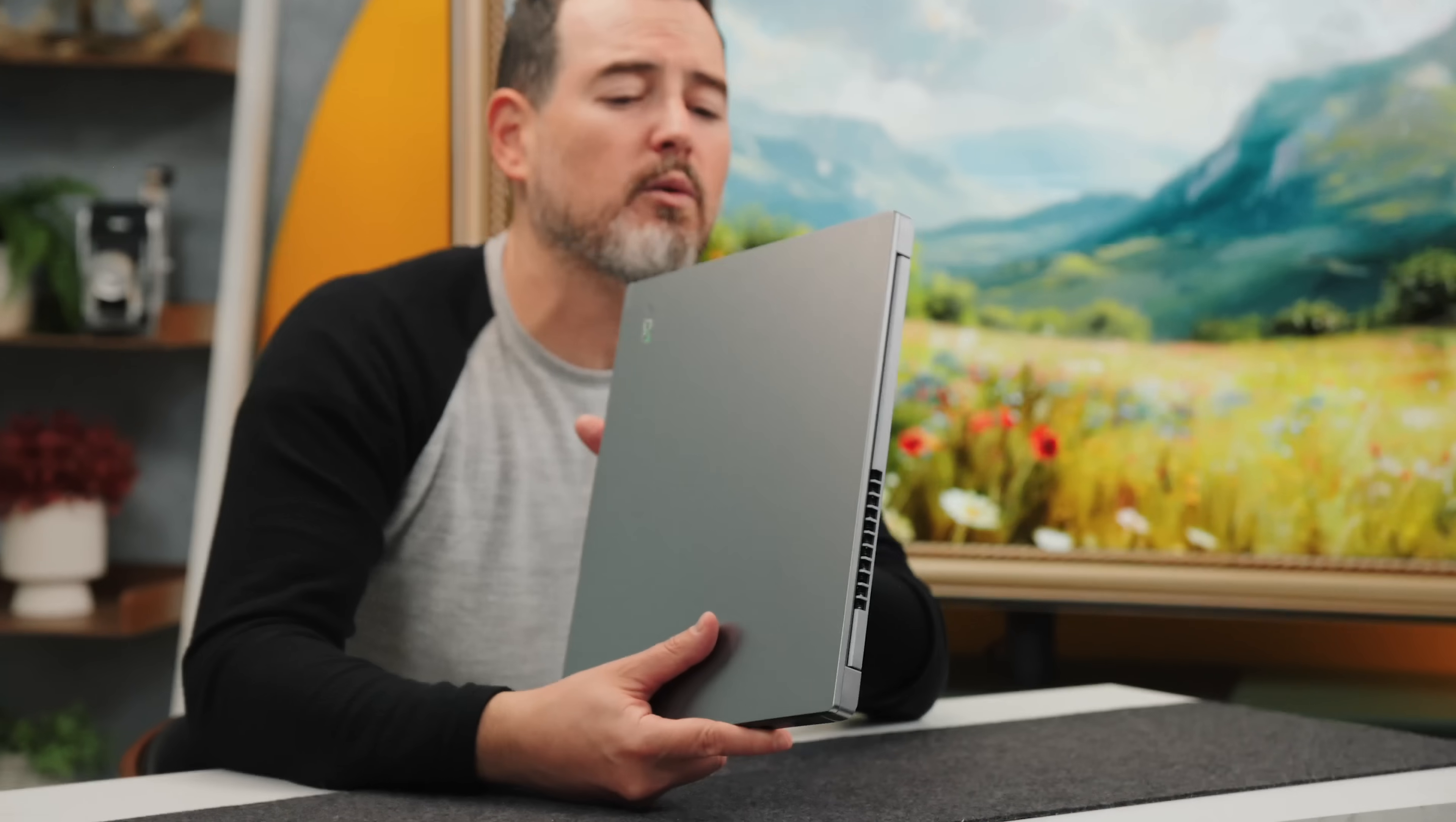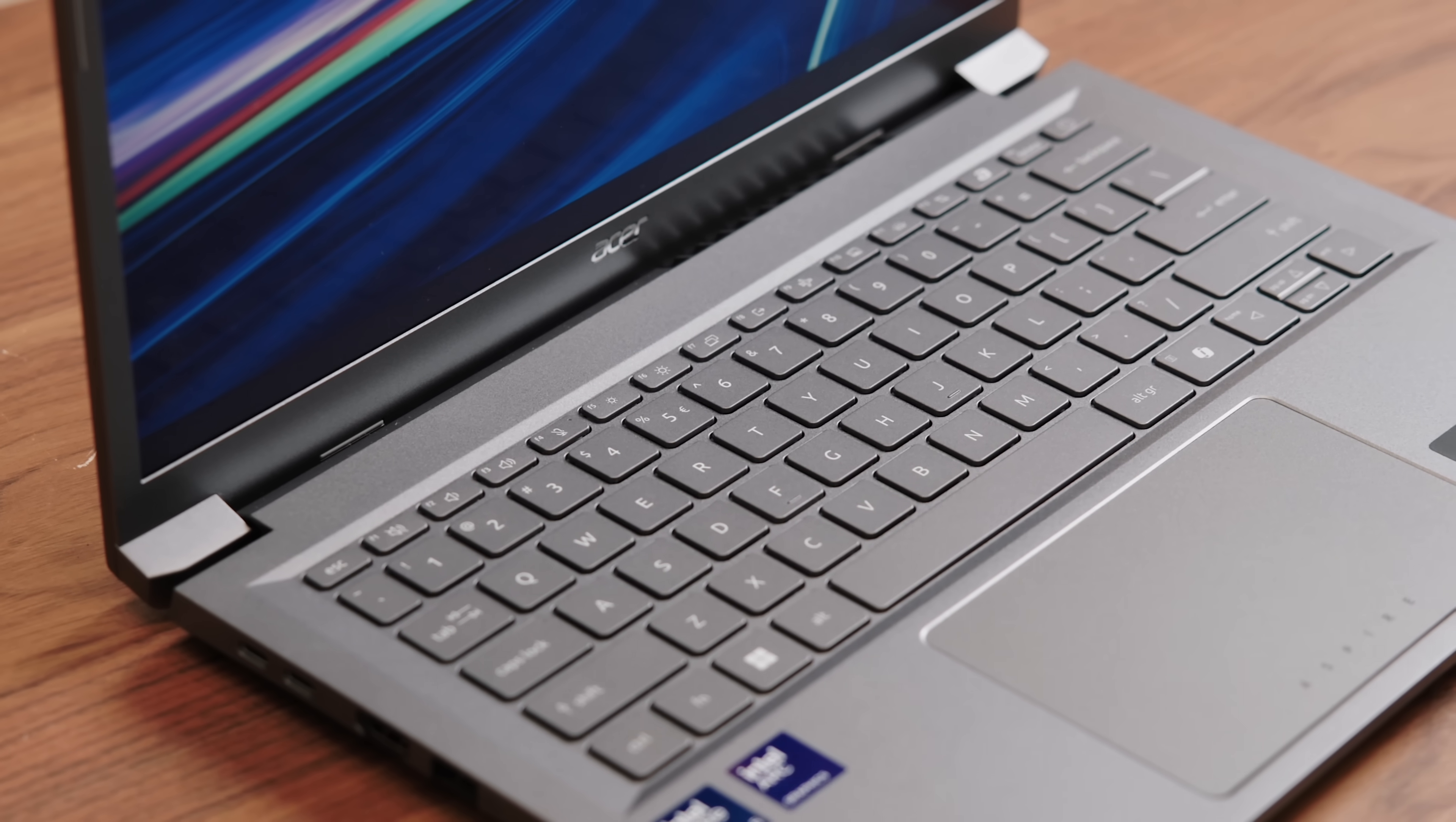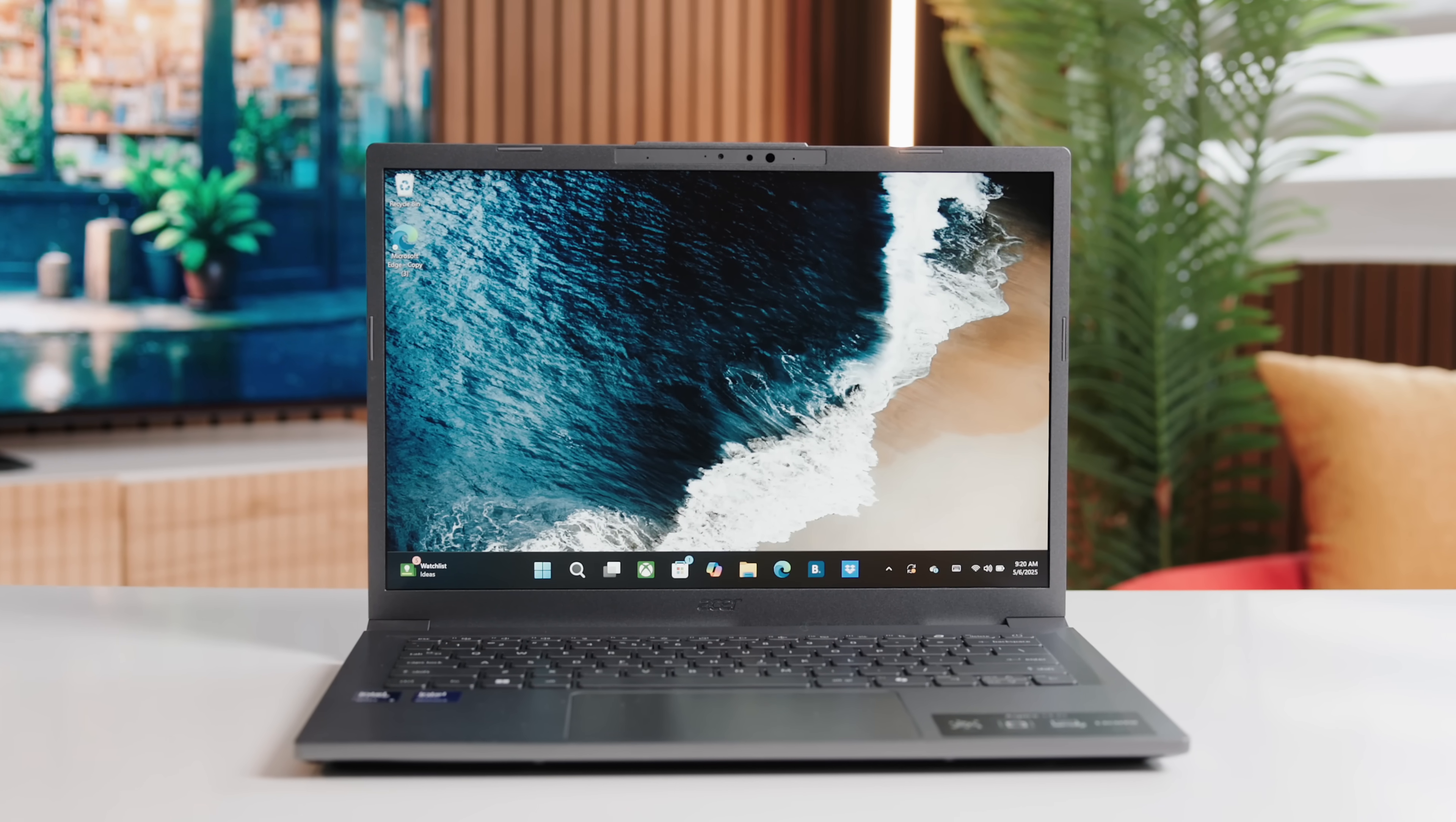One thing you're gonna want to use it for is ports. It's got exactly what you'd hope for. No surprises, no letdowns. You've got two Thunderbolt 4s on the left side, a couple of USB-As. It's got Wi-Fi 6E, Bluetooth 5.3. This thing is not trying to reinvent the wheel. It's just giving you what you need and what works. It's kind of refreshing in a world where laptops sometimes think one USB-C port is enough.